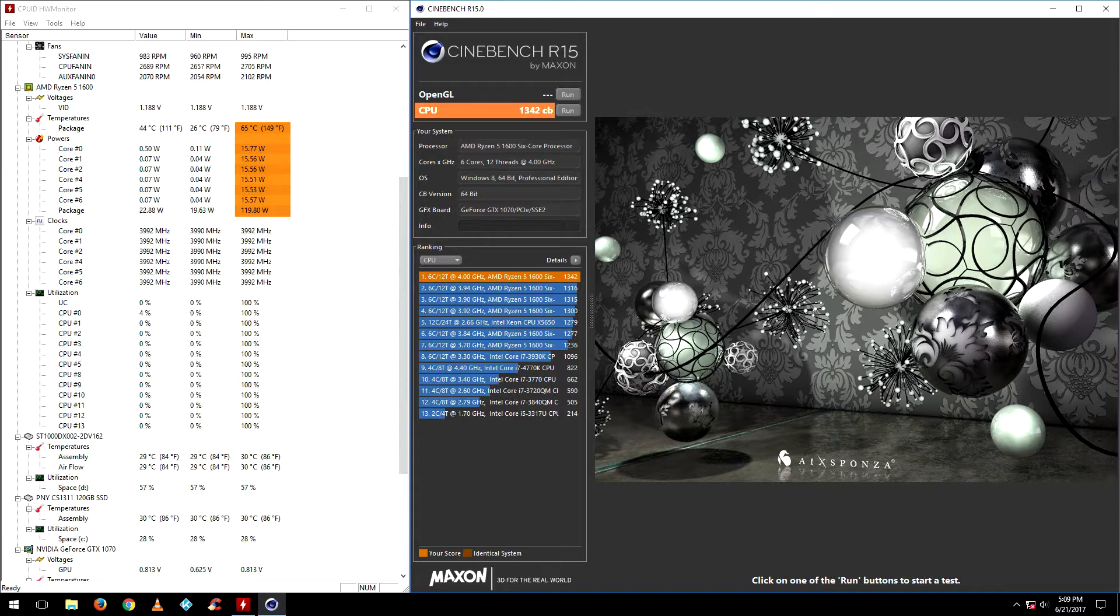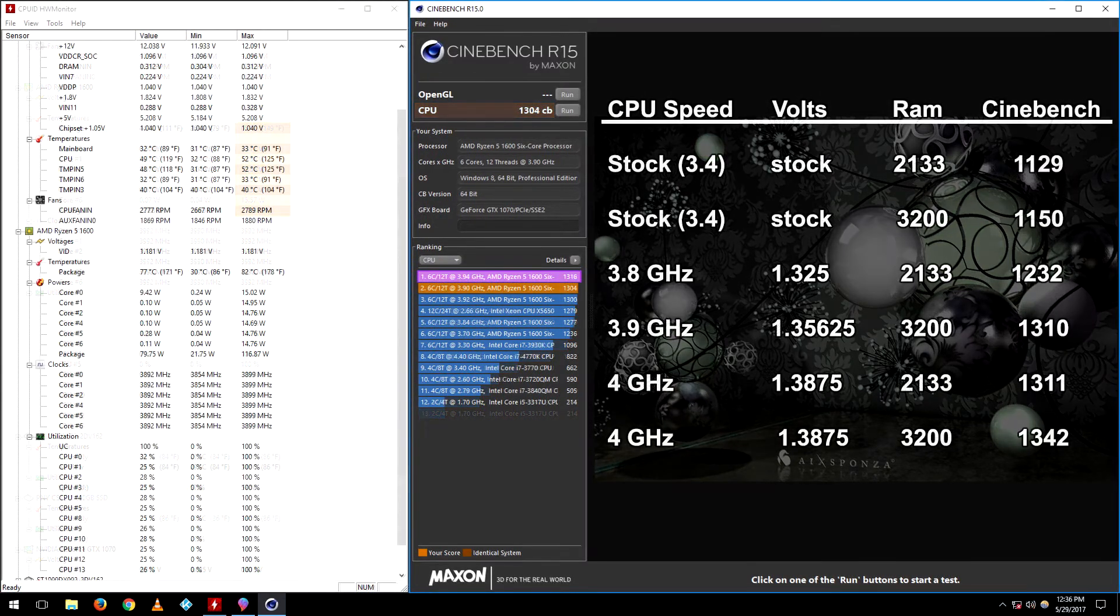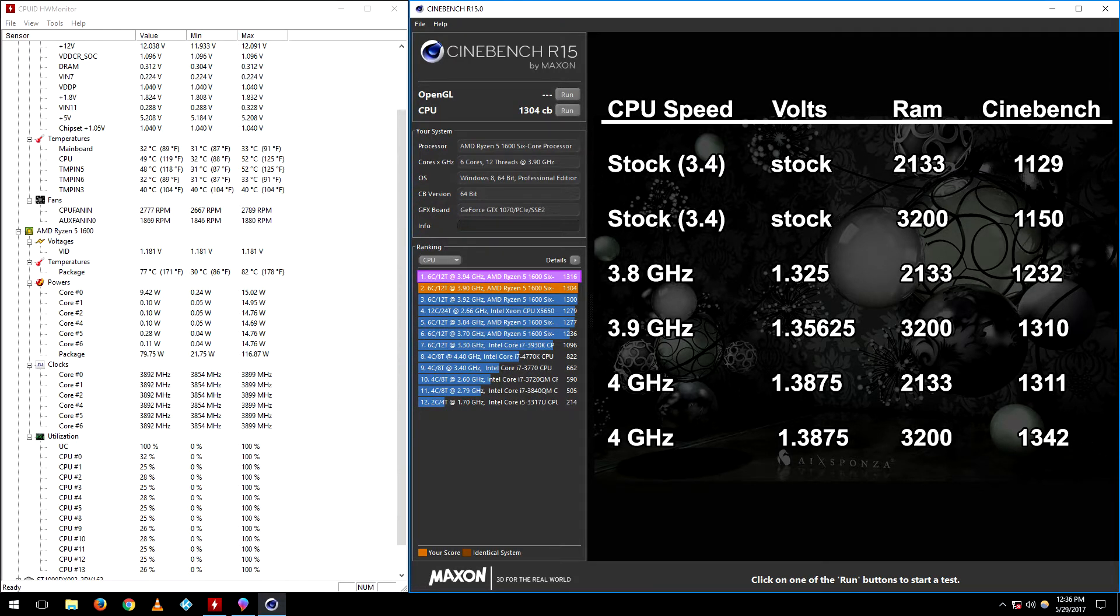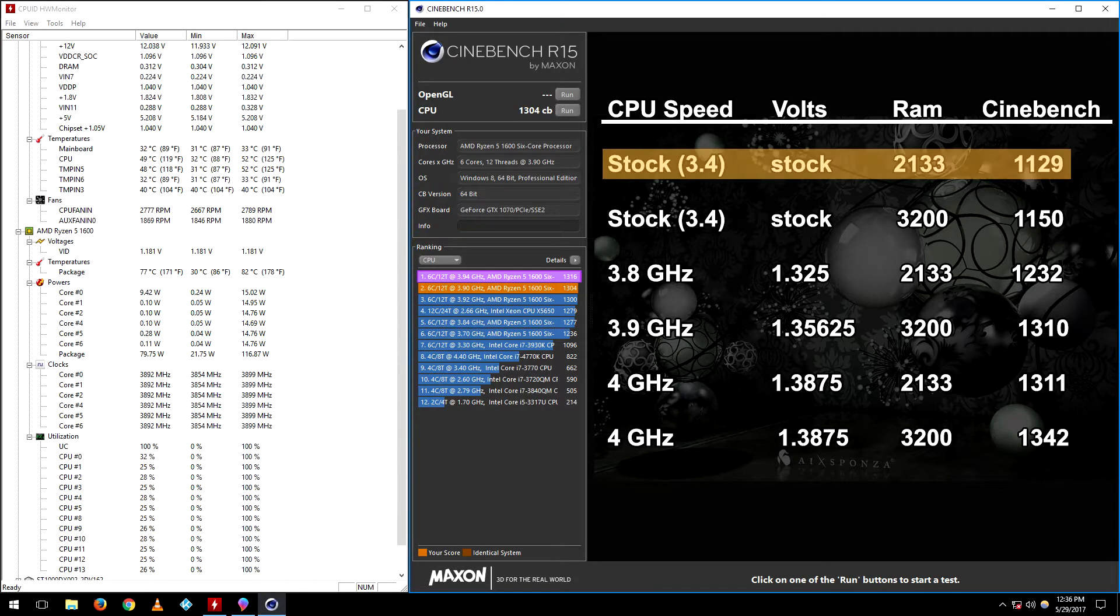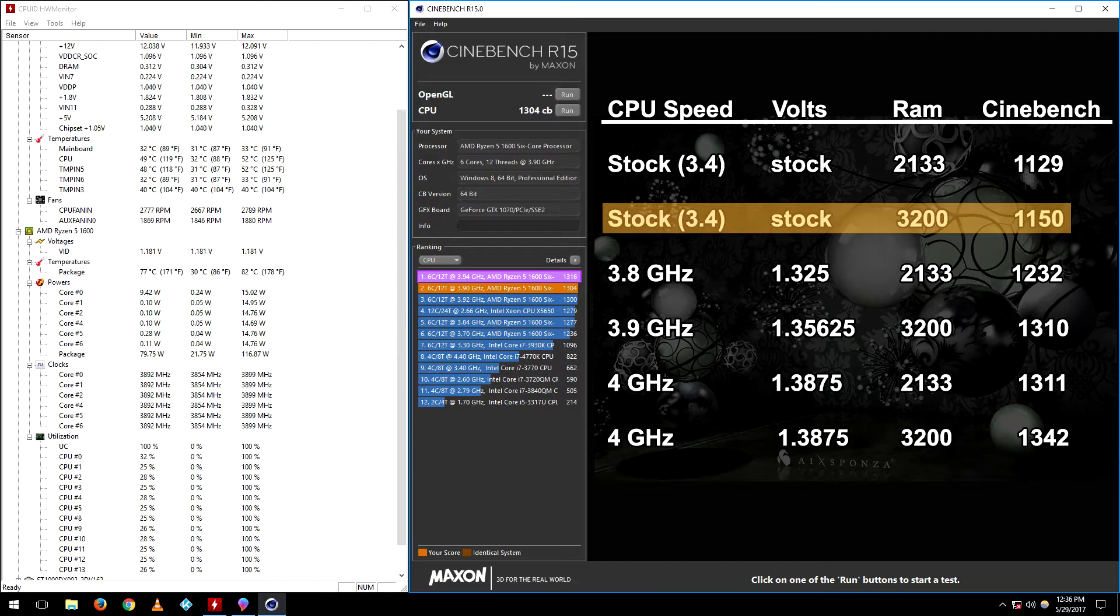Now that we removed all the bottlenecks I went ahead and made a chart showing you guys the Cinebench score differences from stock settings all the way to the maximum settings. Out of the box if you don't change anything in the BIOS, the Cinebench score was 1129. When we upped the RAM speed to 3200 and keeping the CPU at stock, the score went up to 1150. That's a difference of 21 points.